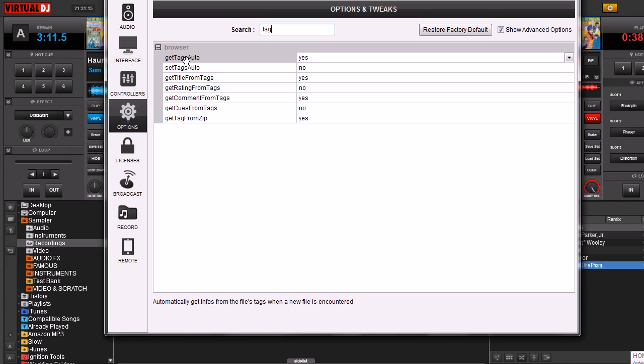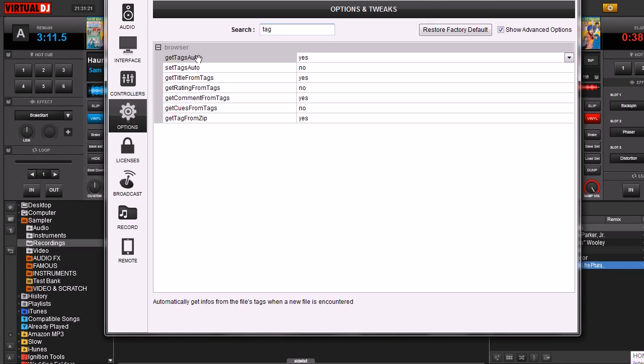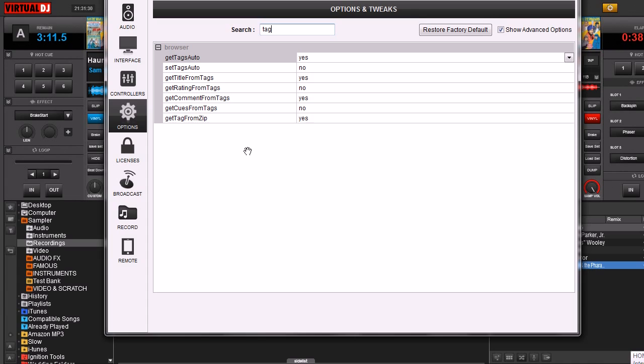Here's the different options that pertain to the Tag. Most of them are self-explanatory. The most important one here is probably Get Tags Auto. You want to make sure that it says yes. That's just going to make sure that whatever tag data is already inside of your data file, like an MP3 file, that it's going to pull that data into the Virtual DJ database.